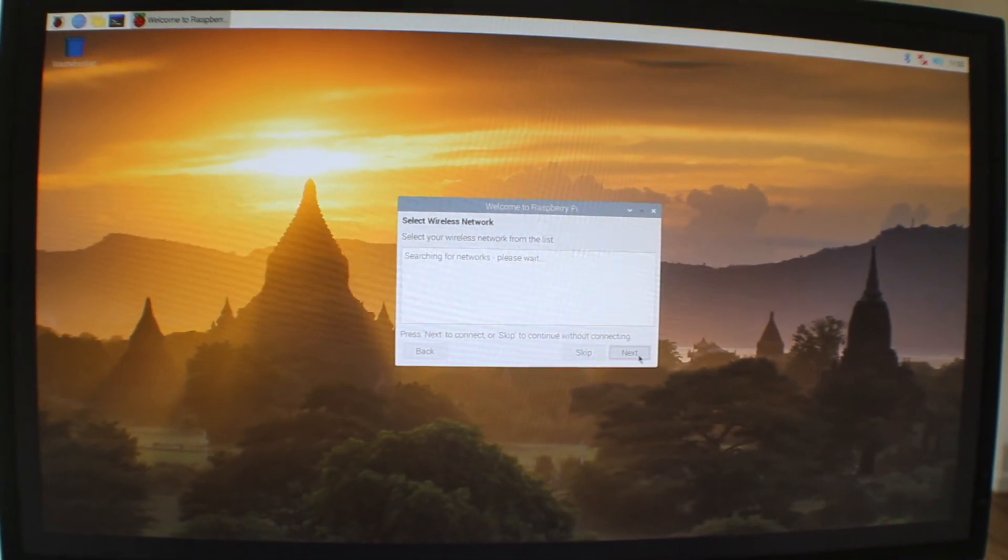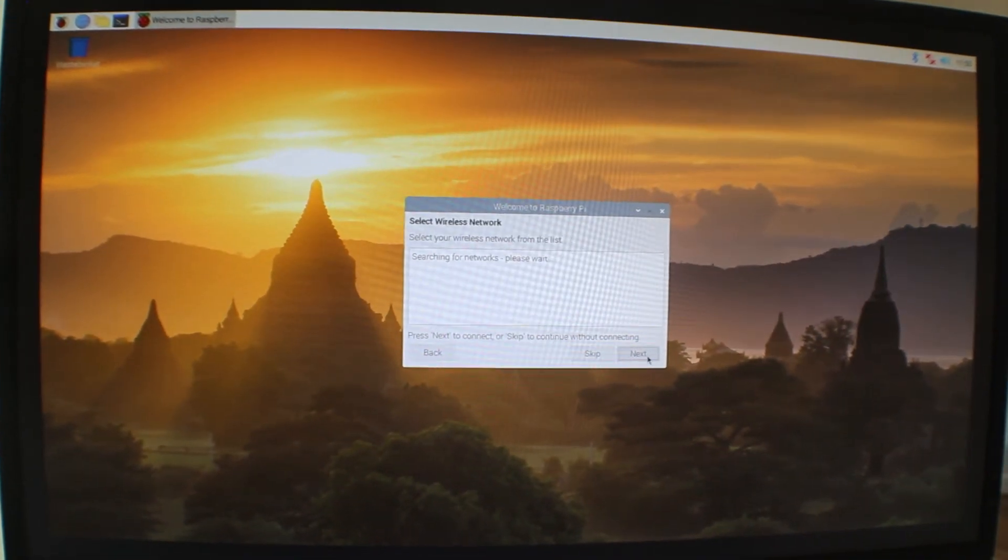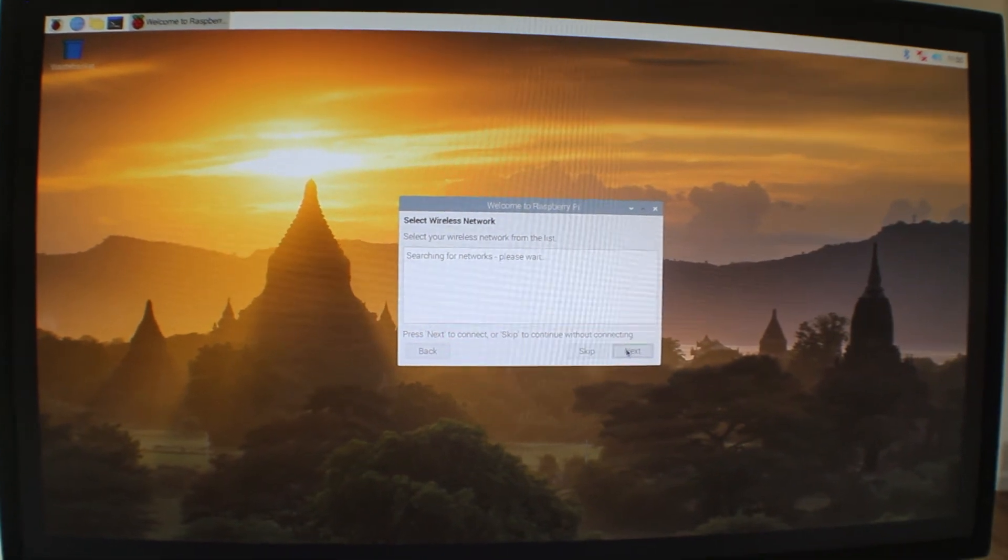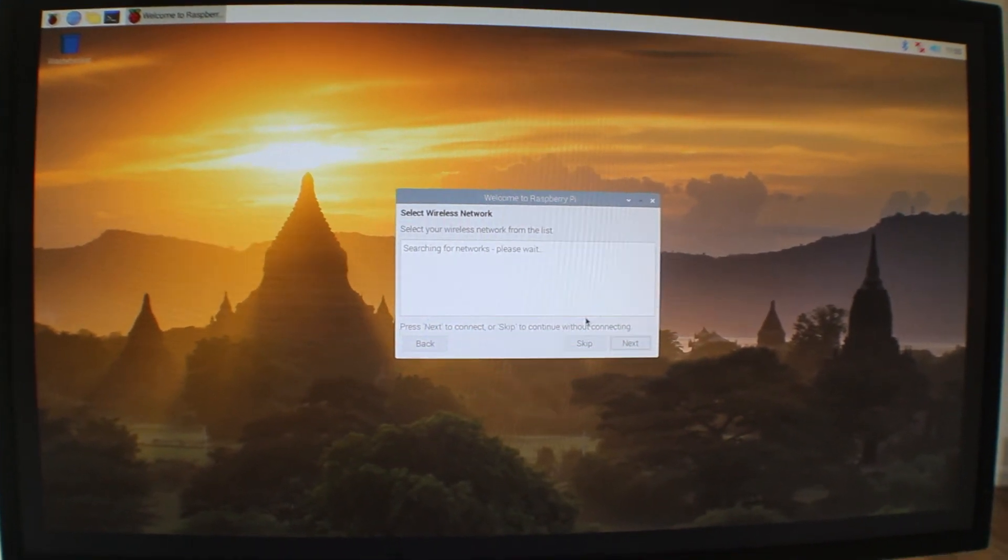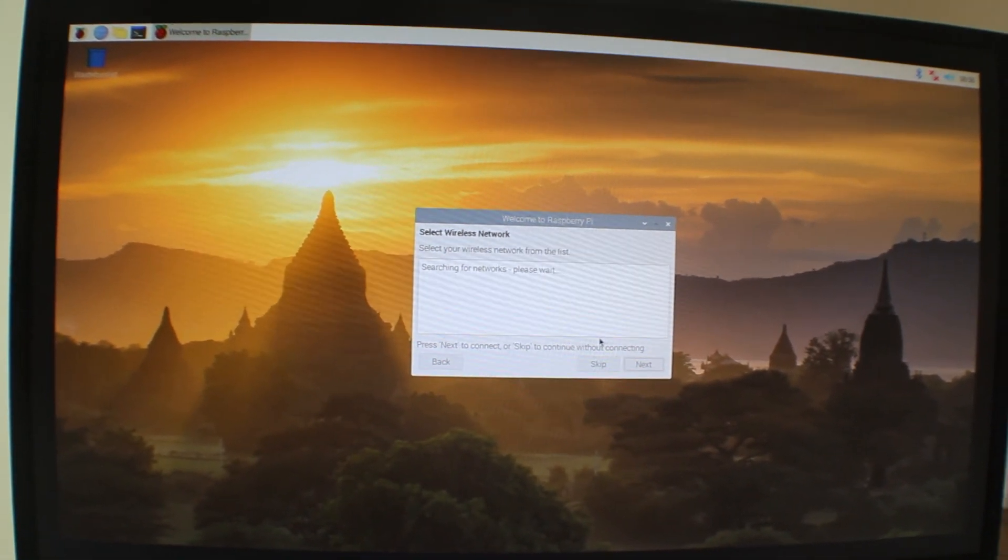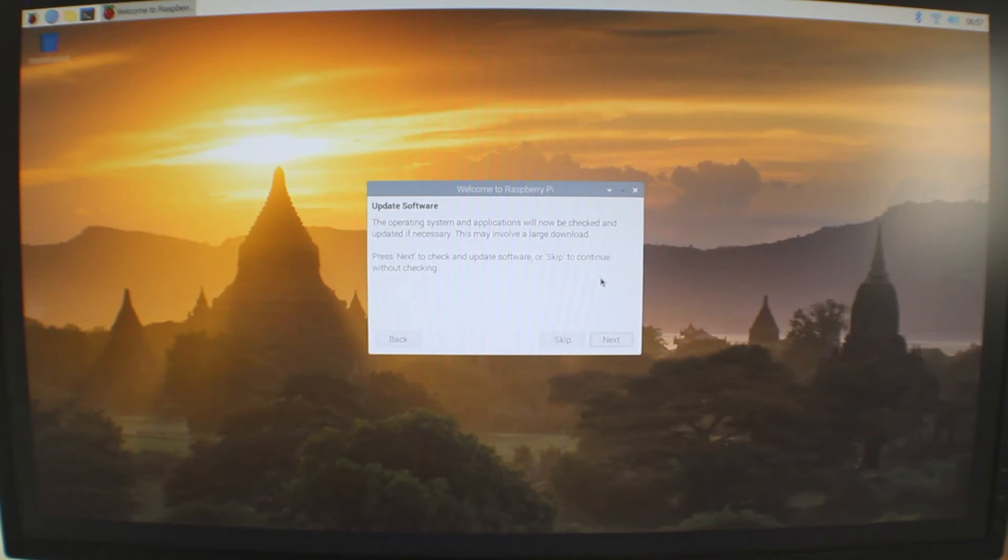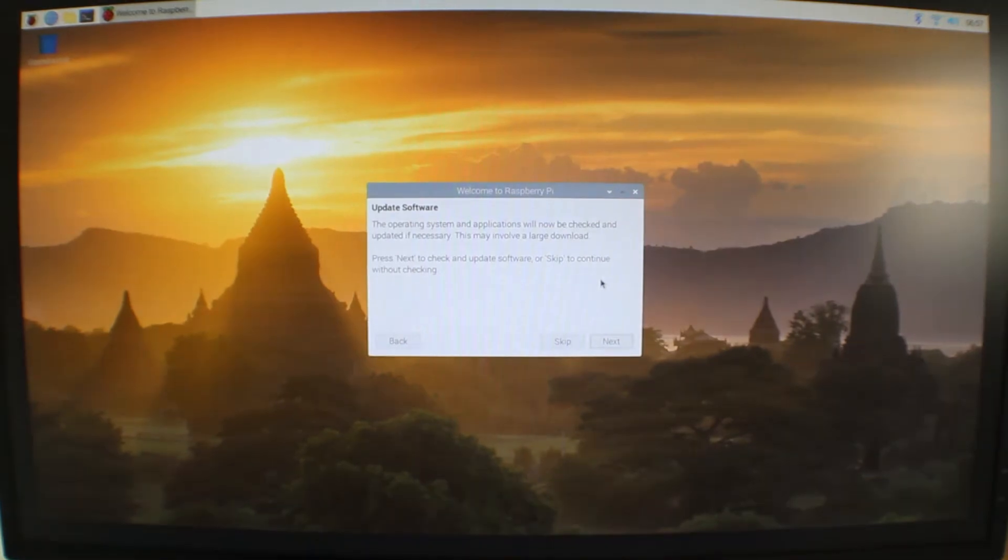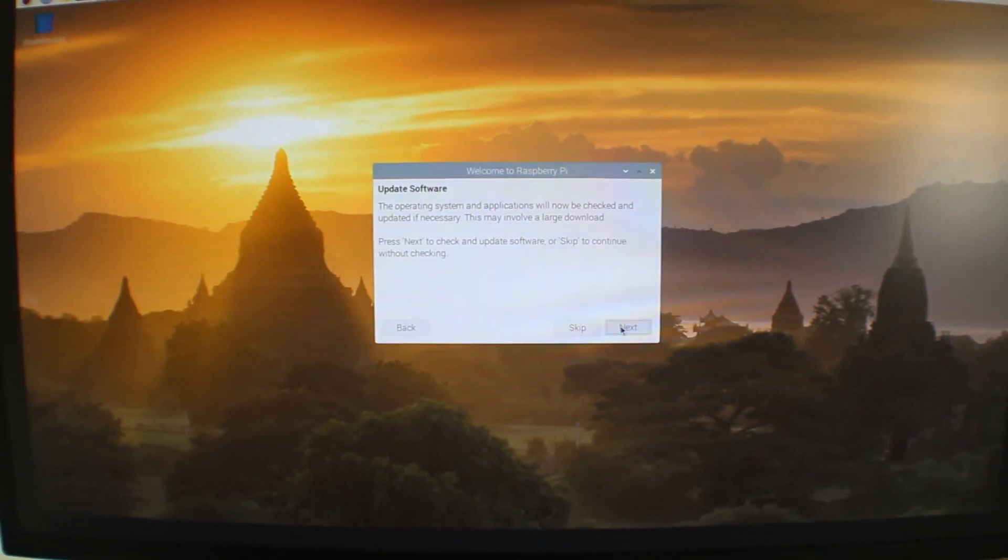That should take you to a list of Wi-Fi networks in your area. Just go ahead and select the Wi-Fi network that you normally use. Enter the password for that network if needed. And once that's finished, click on next. That should take you to this prompt that will ask you if you want to check your operating system and applications to see if they need to be updated. Go ahead and click on next.